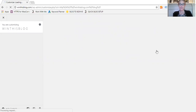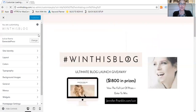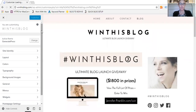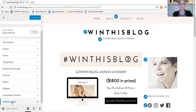Once this pops up, you'll be able to see all the options available. What we'll do is scroll down to where it says Additional CSS and click on that.